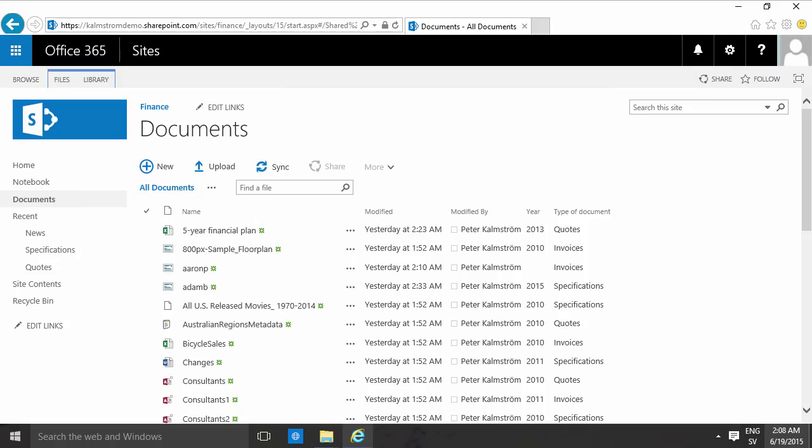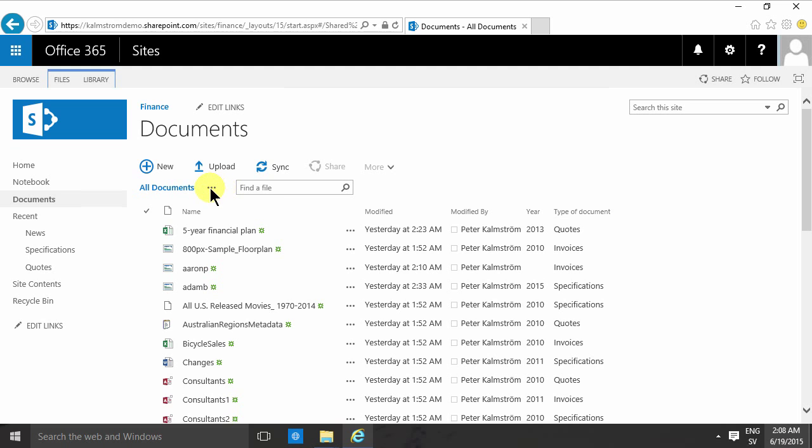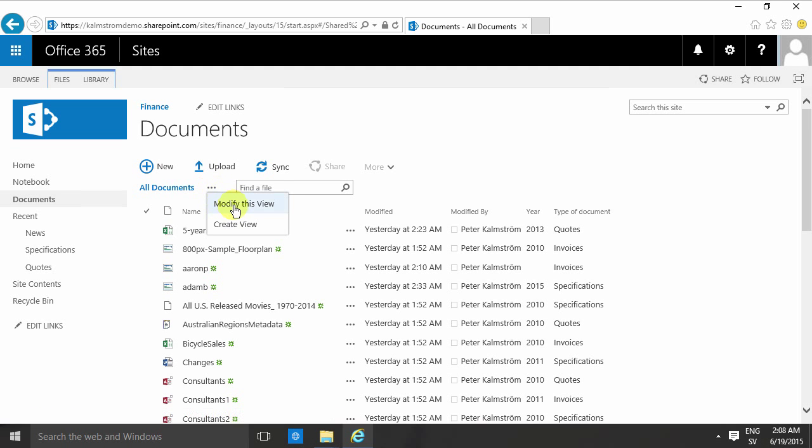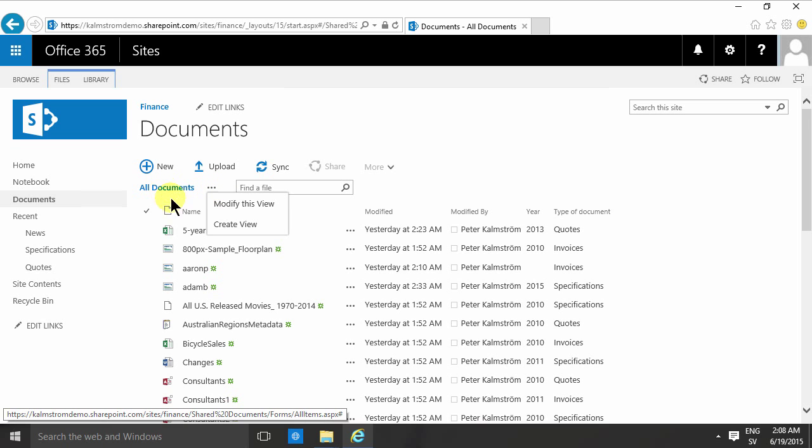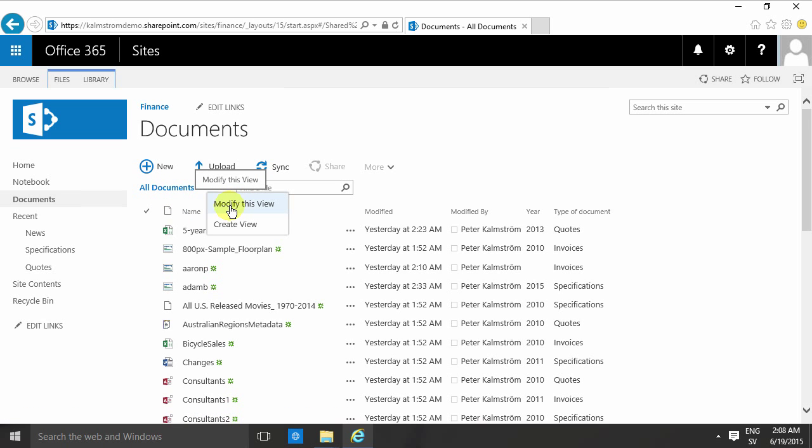Any SharePoint list or library has the ability to show views except for the OneDrive Documents library. That's the exception that doesn't have that capability, but otherwise all of them do and you'll find the views here. As you'll notice, this Documents library only has one view which is called All Documents, and you can modify that view or create new views.